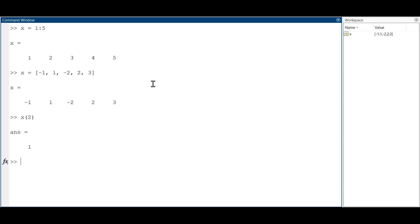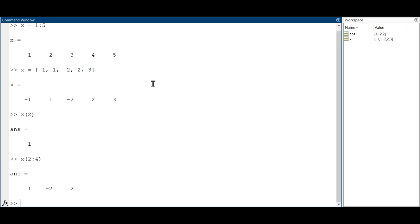We can also access a range of elements using the colon operator. For example, this returns a sub-vector of x containing the elements at positions 2, 3 and 4.